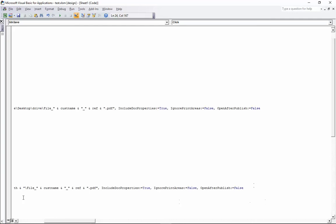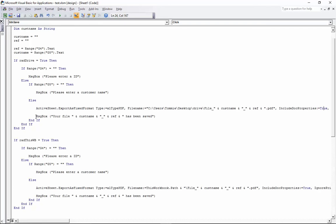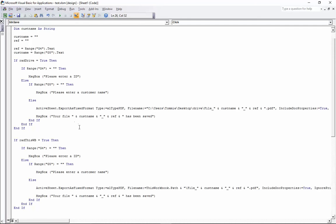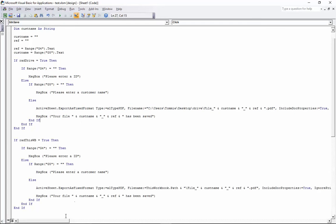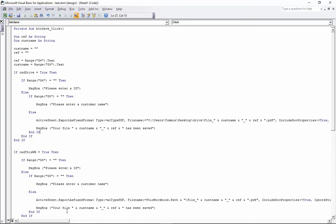After the export, we make it show a message box that says your file - the customer name variable - underscore - and the reference number - has been saved. You also need to make sure that you've got enough End Ifs to close them all off. Let me just show you that section again and scroll over so you can see it all.